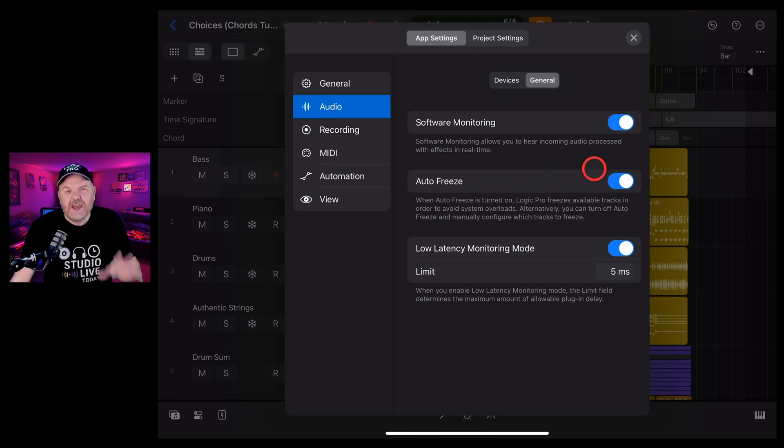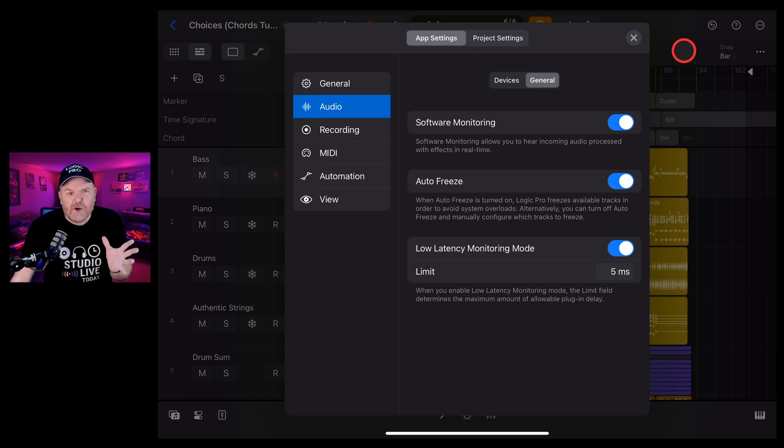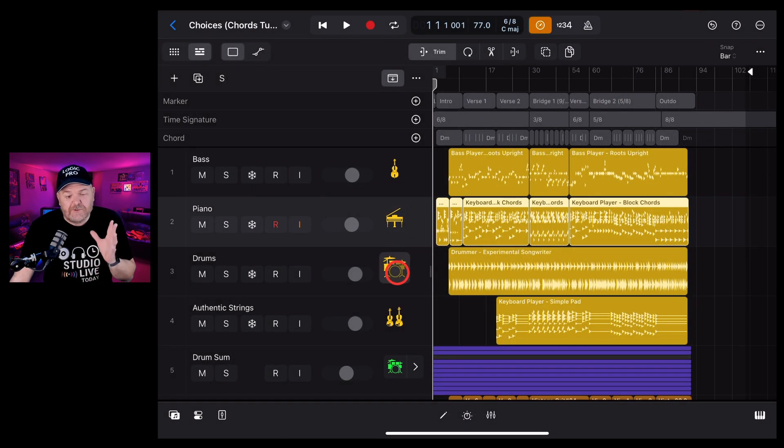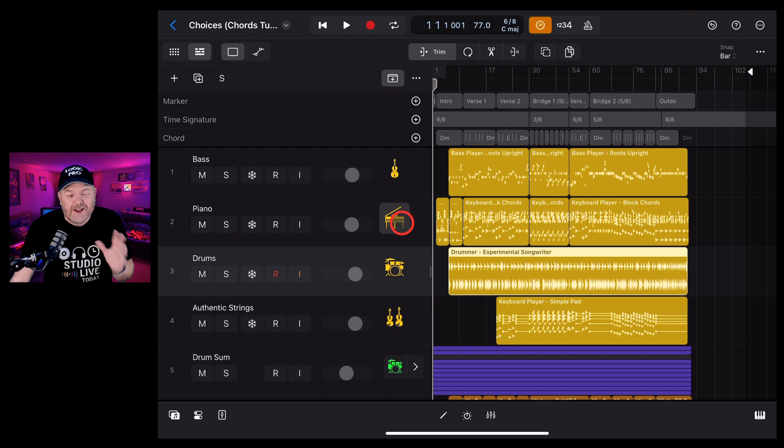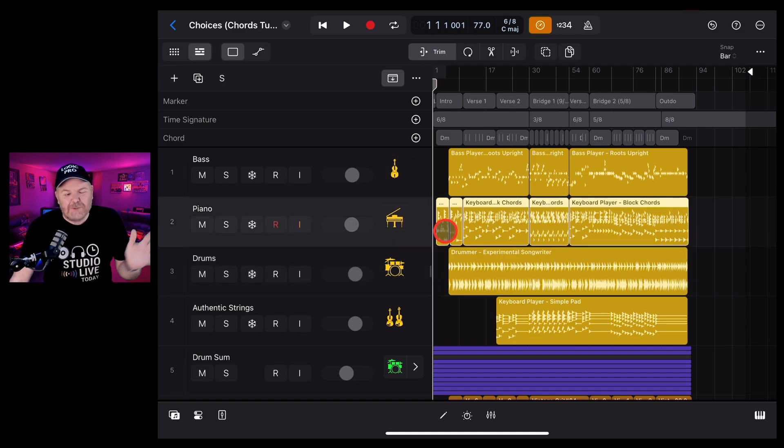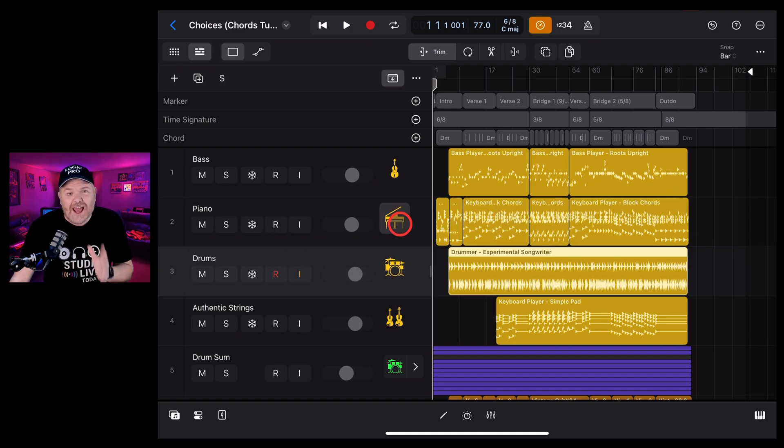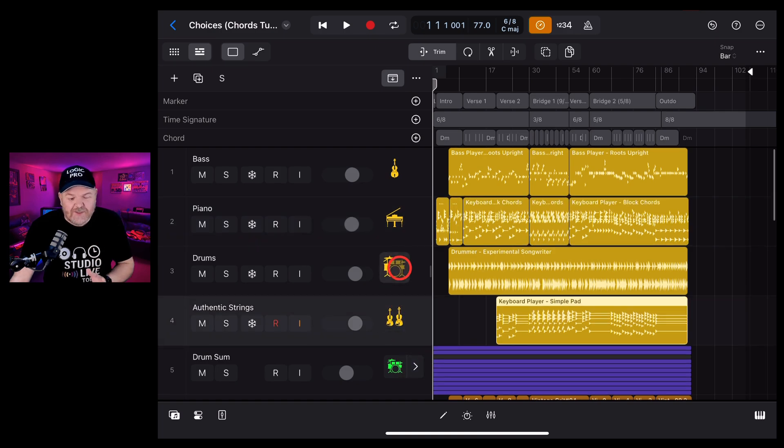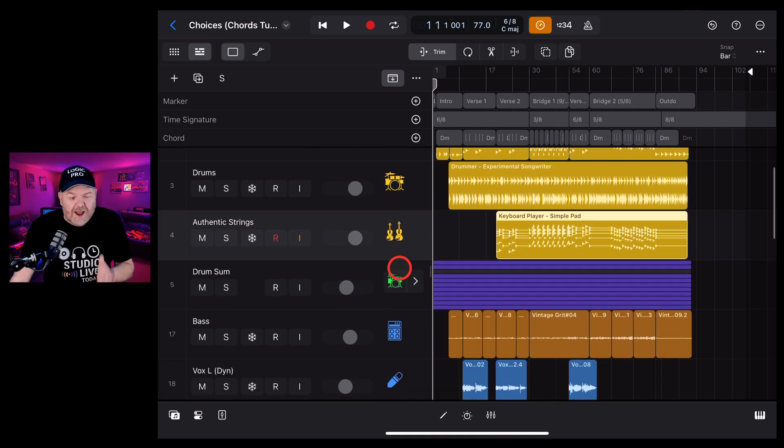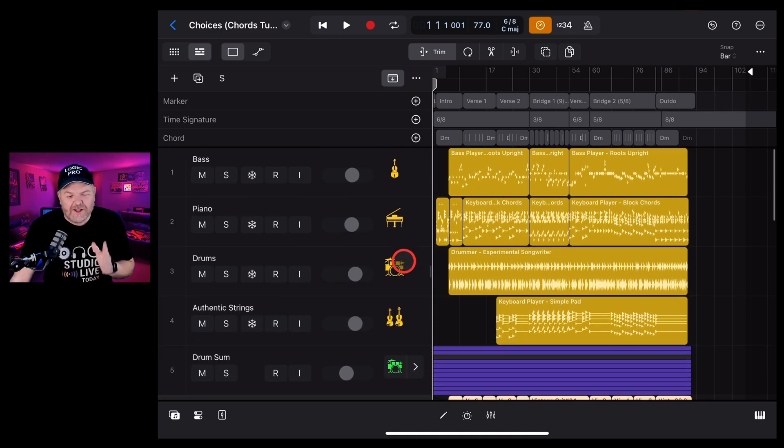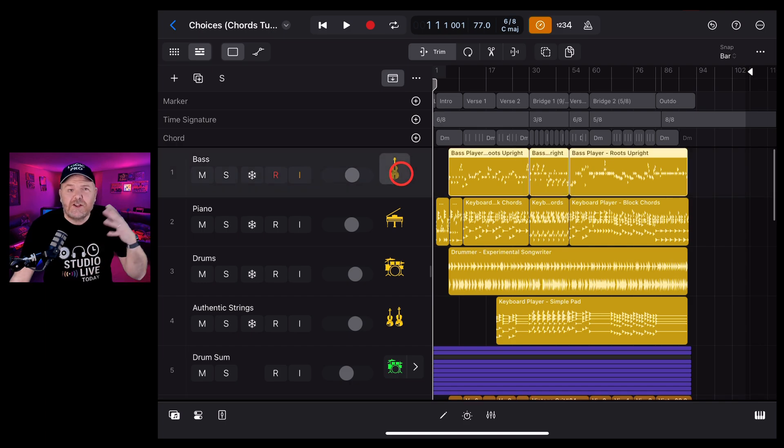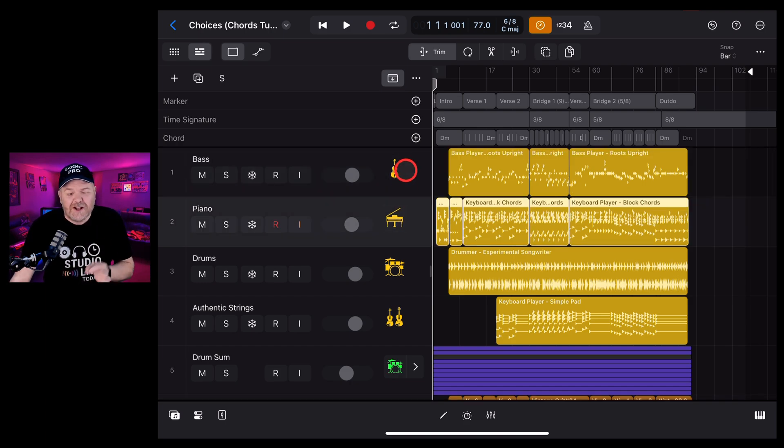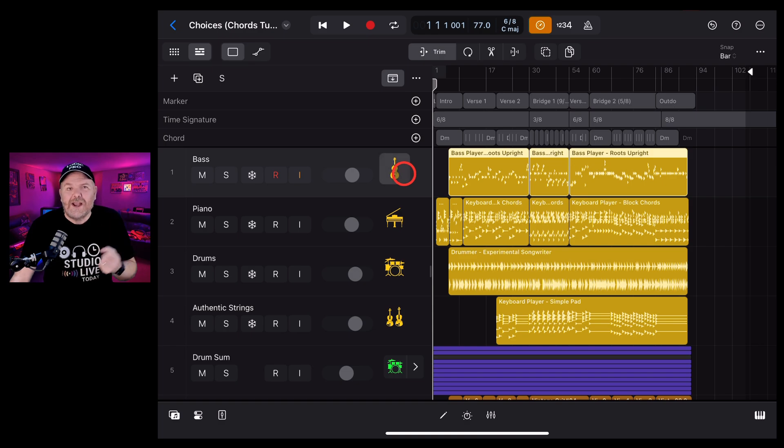So what this does is it uses the freeze mode which makes sure that it's not processing all the different plugins and effects. What it's essentially doing is creating a wave file and playing back those. So anything that you're not actively using or changing the plugin for at the time is going to play back as an audio file. This reduces the amount of processing power dramatically and can make your performance much better when using Logic Pro.